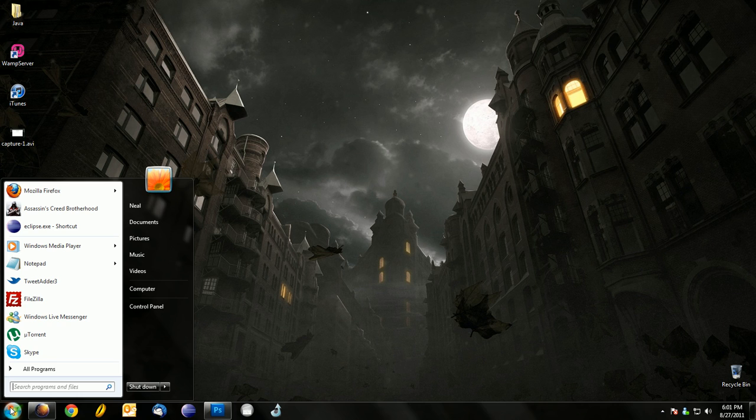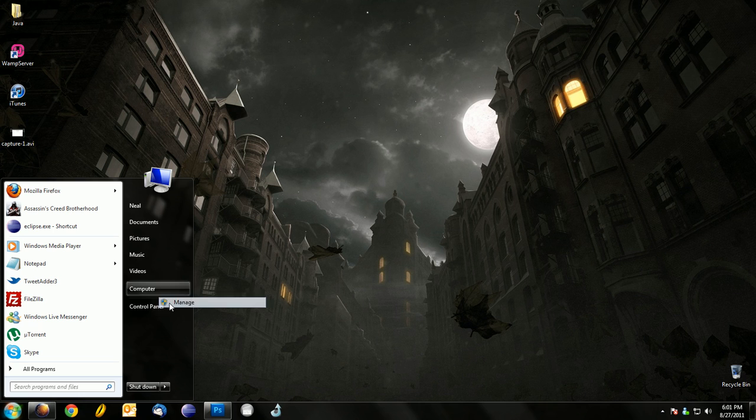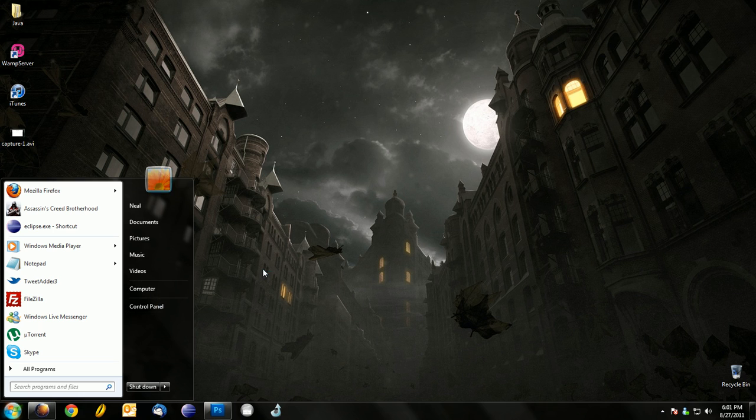So on Windows 7, you're going to right-click on your start bar or start menu, right-click on Computer, and go to Manage.